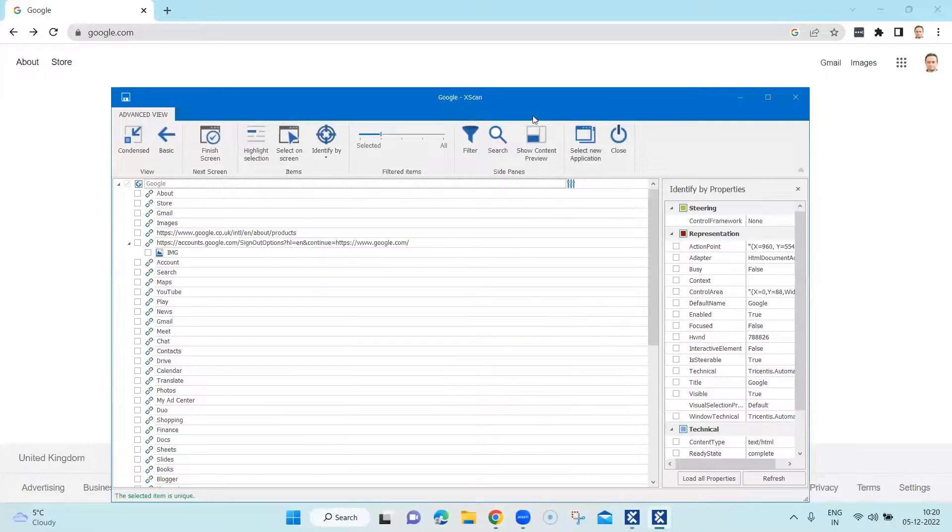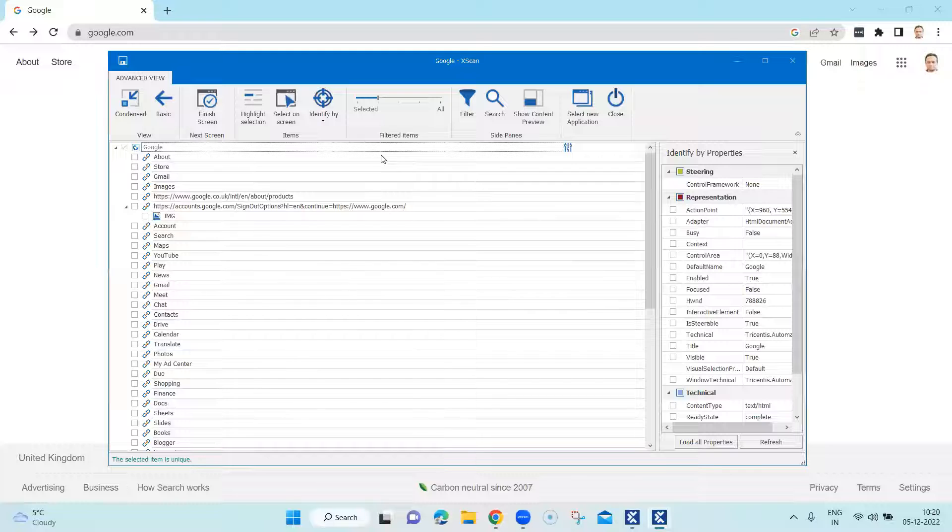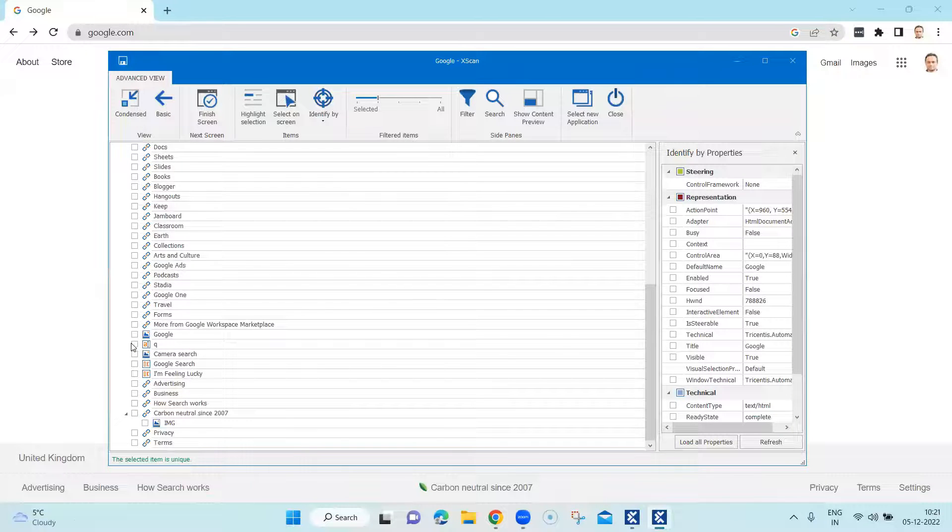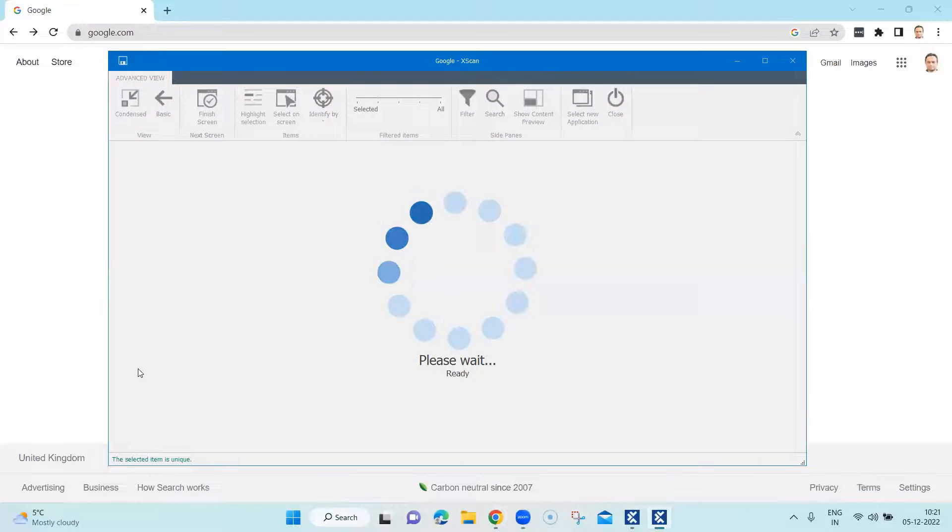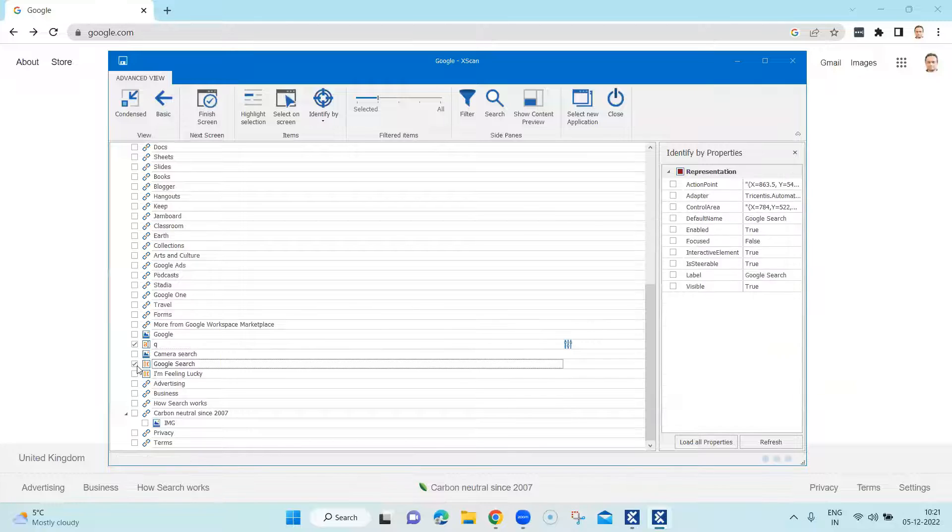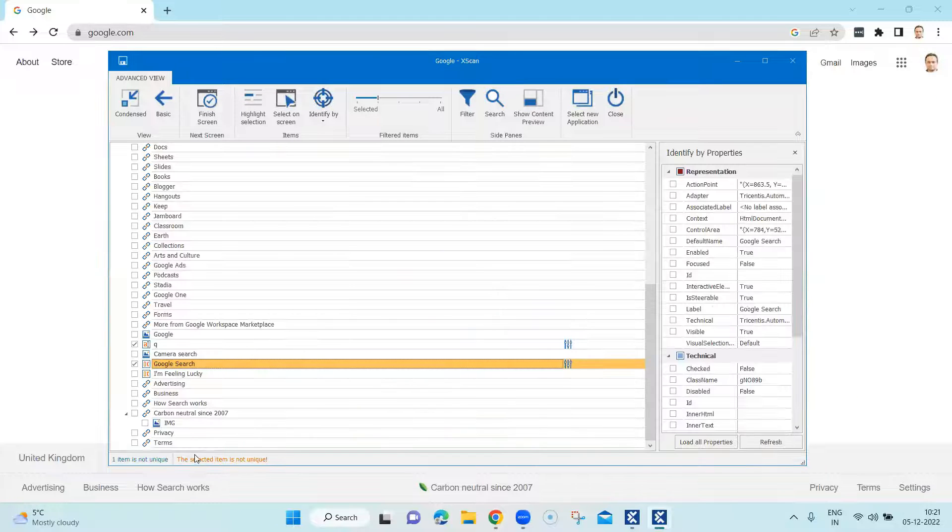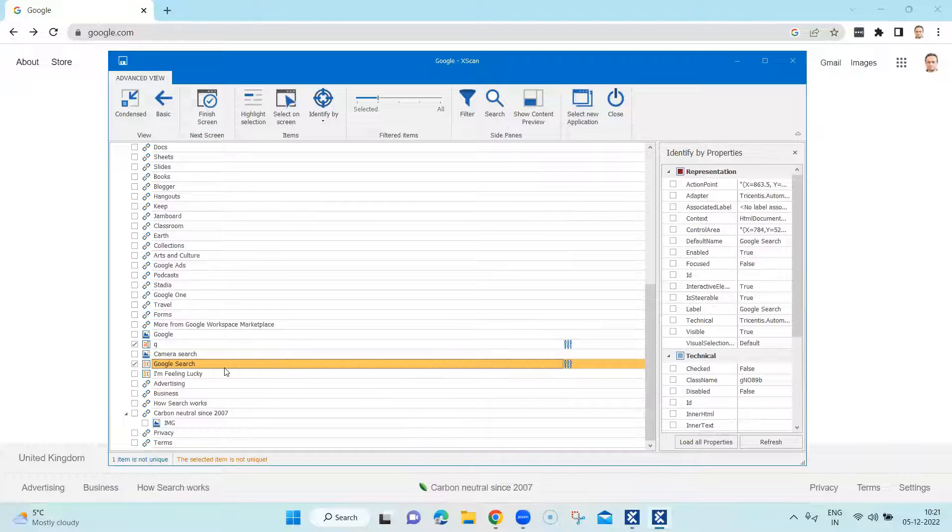So once we are on the advanced view, we are going to select our controls which is the text box and the Google search button which is not unique obviously and we are going to use a different mechanism for this Google search button.